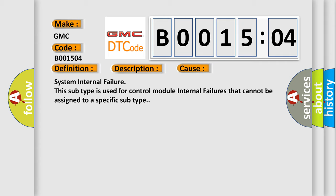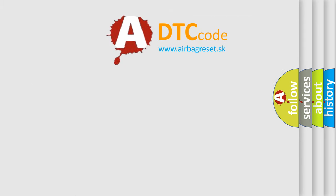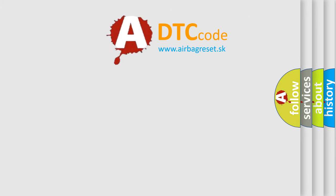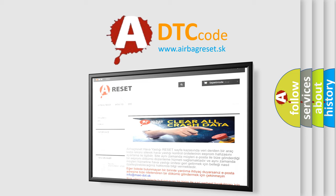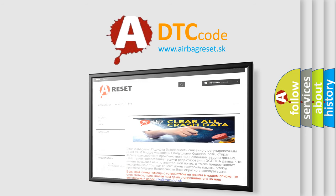The airbag reset website aims to provide information in 52 languages. Thank you for your attention and stay tuned for the next video.